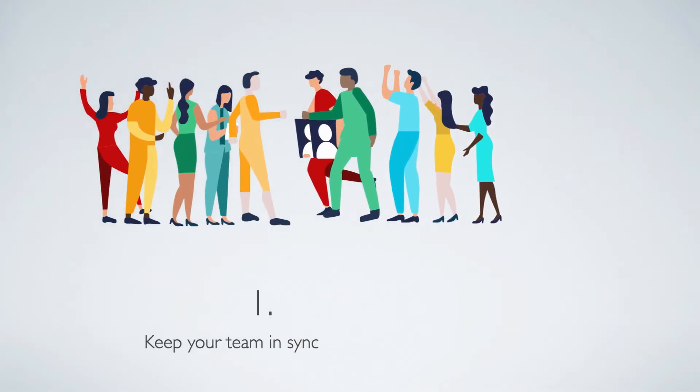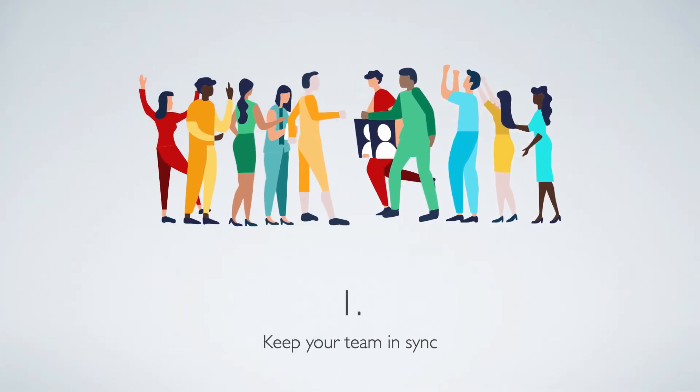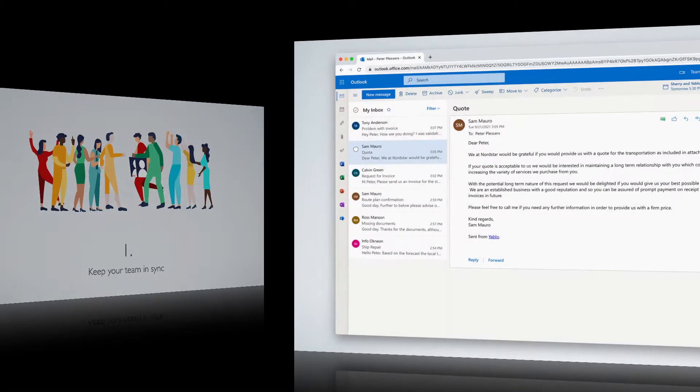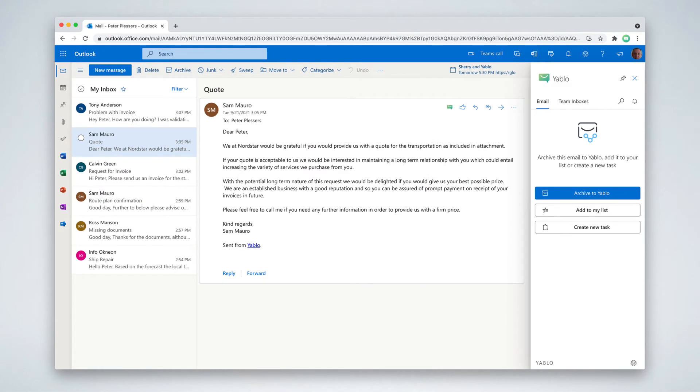Number one, let me show you how you can keep your team in sync without having to put everyone in copy. Take this example. I received a request for a quote from Sam in my personal inbox.